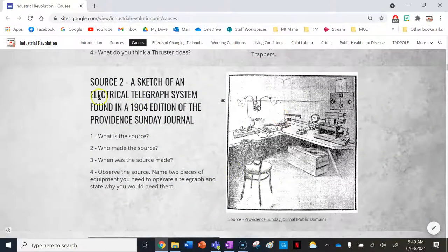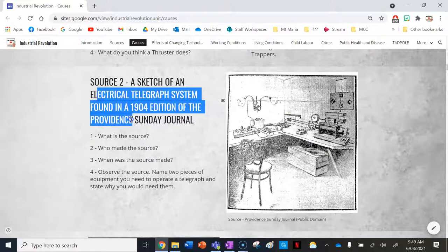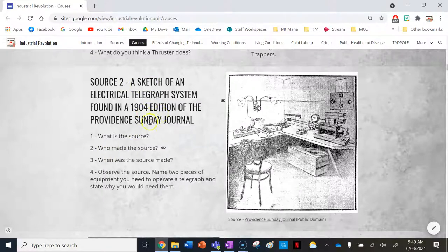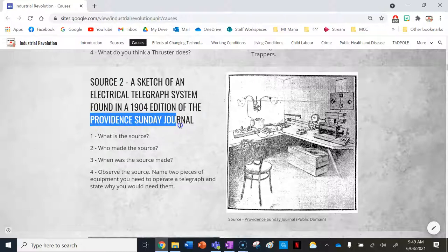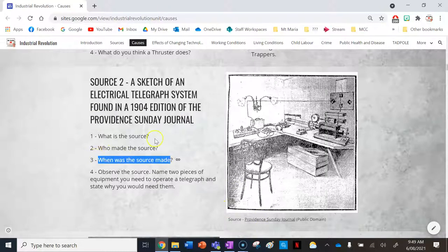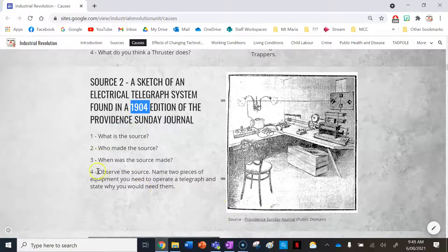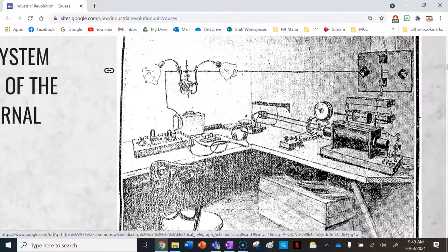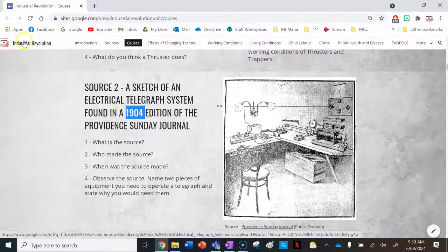Source two is a sketch of an electrical telegraph system found in a 1904 edition of the Providence Sunday Journal — a drawing from a newspaper, made by the Providence Sunday Journal. To operate a telegraph you need a transmitter, which is what actually communicates the Morse code — where you input the Morse code — and headphones so you can hear the person on the other end using their transmitter, including the dots and pauses that make up Morse code.